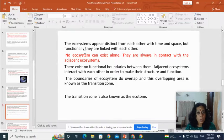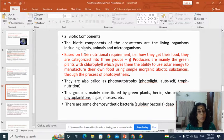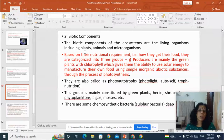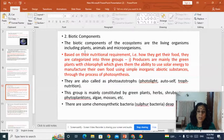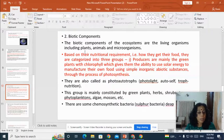Coming to the biotic components — biotic components refers to the living organisms of the Earth, including plants, animals and microorganisms. Based on their nutritional requirement, that is how they get their food, they are categorized into three groups: producers, consumers and decomposers.